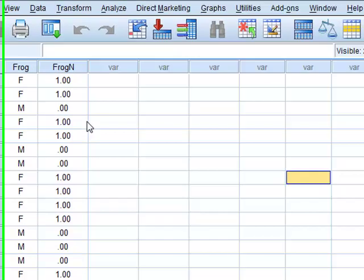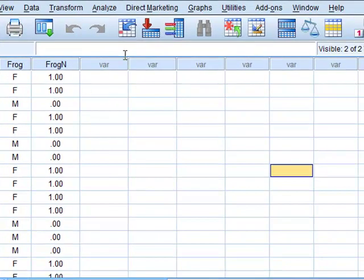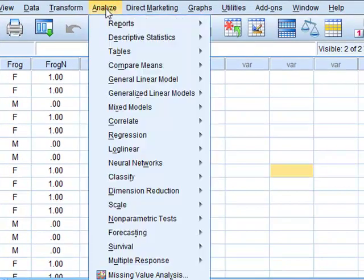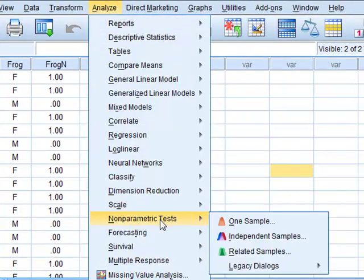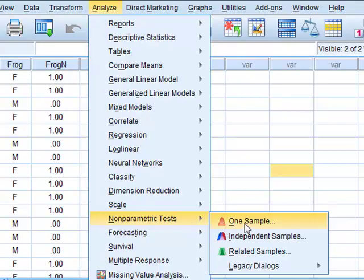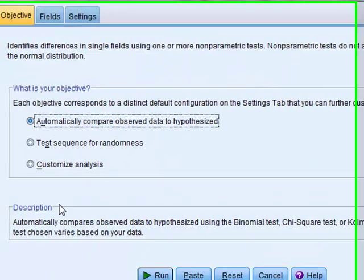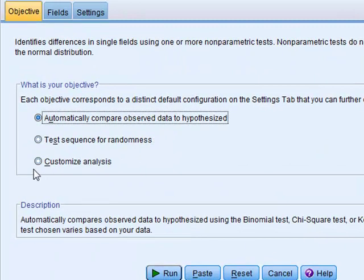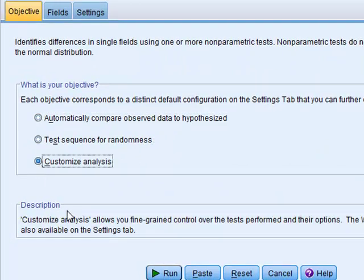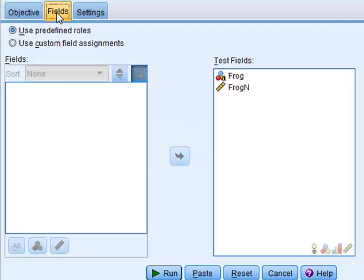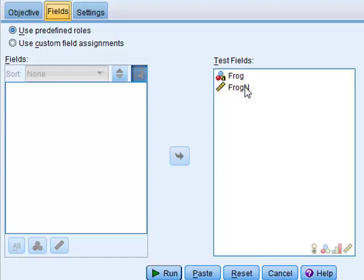So to test this proposition we will use the binomial test using non-parametric tests, one sample, we will customize the analysis, check the fields and we see that both variables have been selected into the test field so we can test both simultaneously.